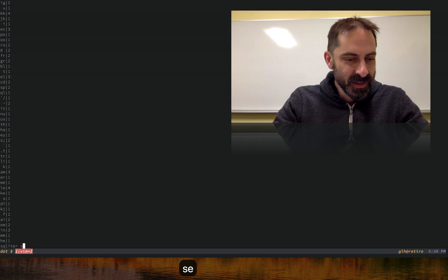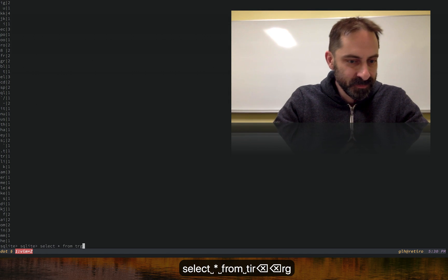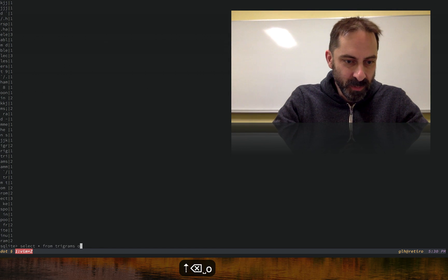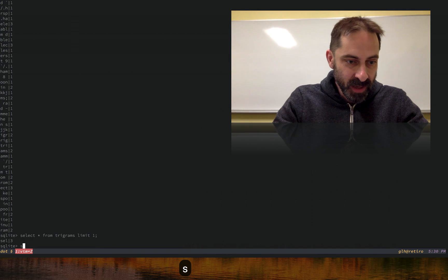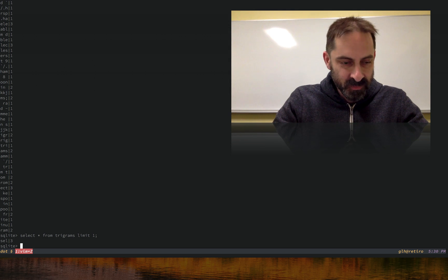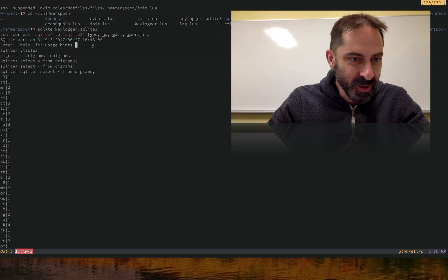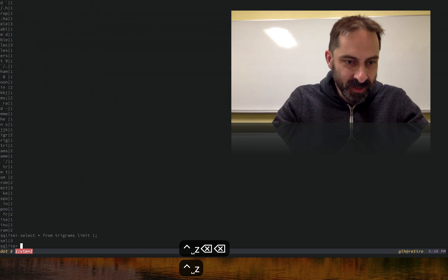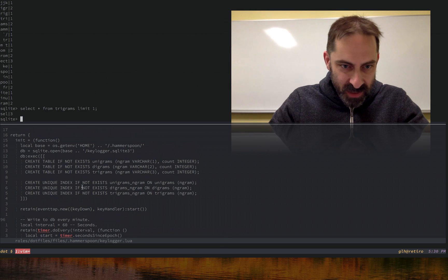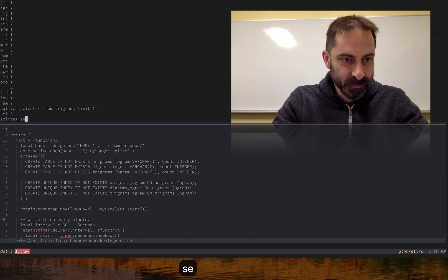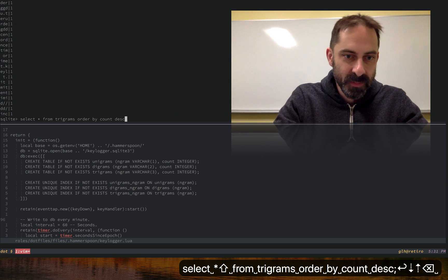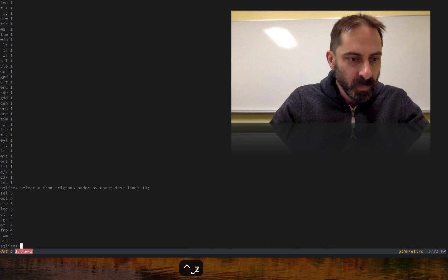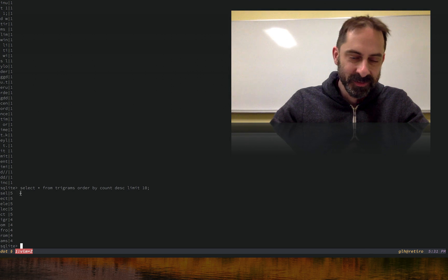Those are the bigrams. Let's select from trigrams and order by count descending — let's just get the top 10. You can see in that short session, 'cel' is my most frequent trigram.